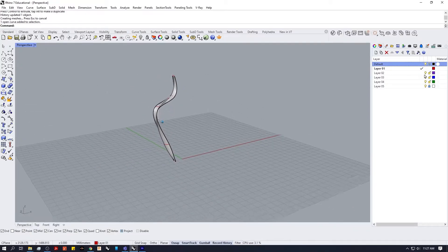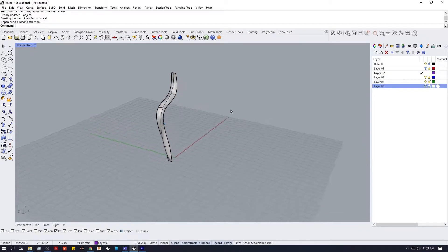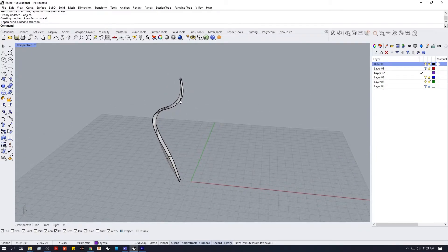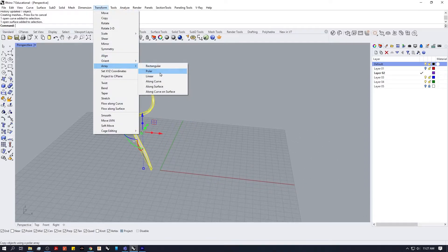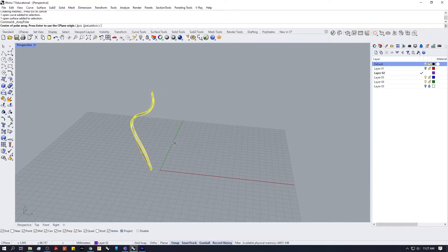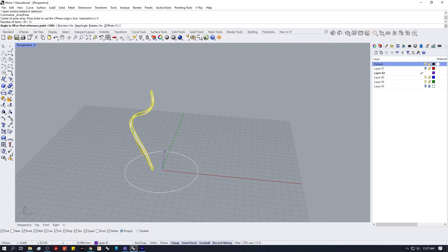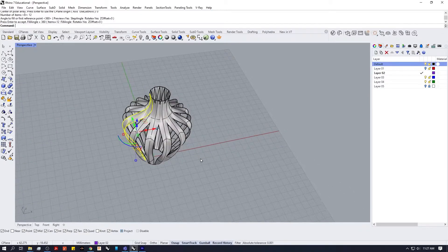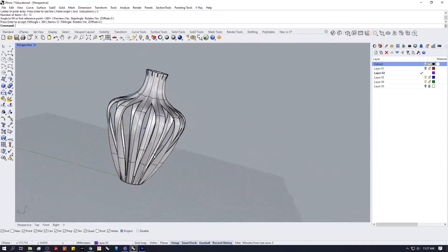There's our loft, there's our curves. I'm going to hide my curves, grab this surface, unlock it, and go to Transform > Array Polar. The center is going to be zero — press Enter. Number of items: 12. Press Enter again and we get a preview — you can see it arrayed nicely around.